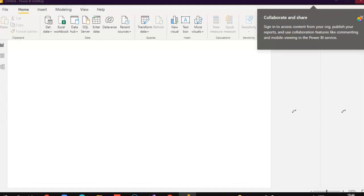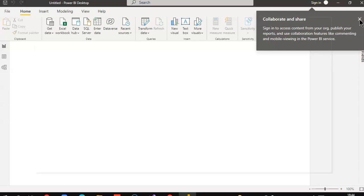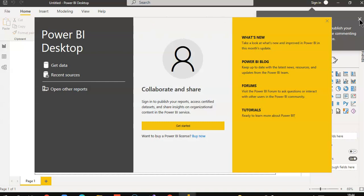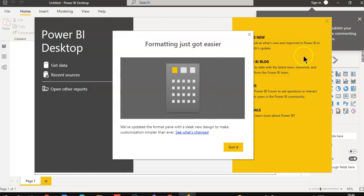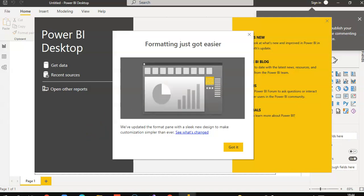That is it about Power BI in production. In the upcoming videos I will show you how to create a report, or we will see the online version — we will register there and then build reports both from Power BI Desktop and Power BI Online. Welcome to my channel Power BI 1000 videos. Bye, thank you.